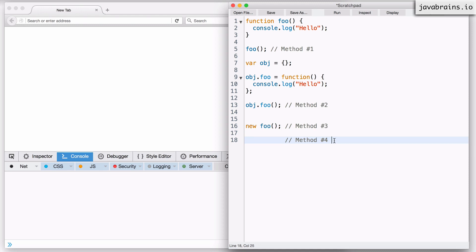In the next tutorial, we're going to look at the concept of the execution context in JavaScript.